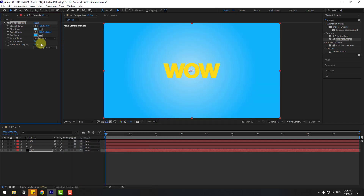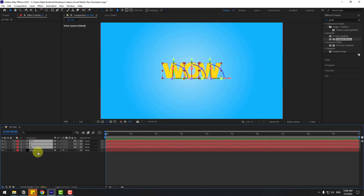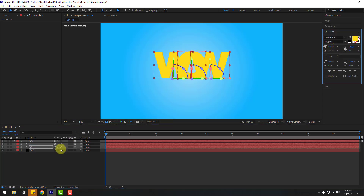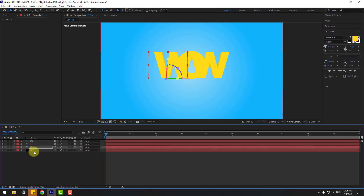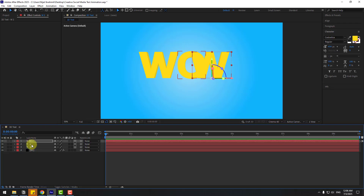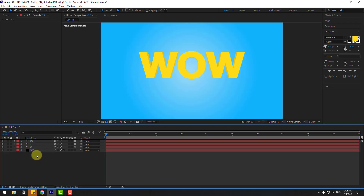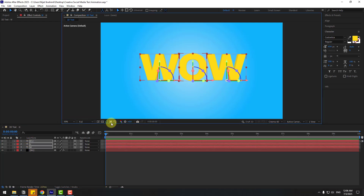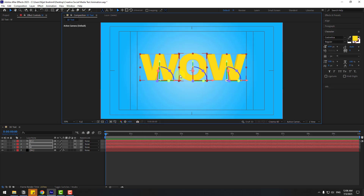To remove the harsh transition, set Ramp Scatter to 100. Select these layers, go to Character, and change the font size. Select the W layer and move it to the left, and W2 move to the right. Select all layers and move to center. Enable title action safe.